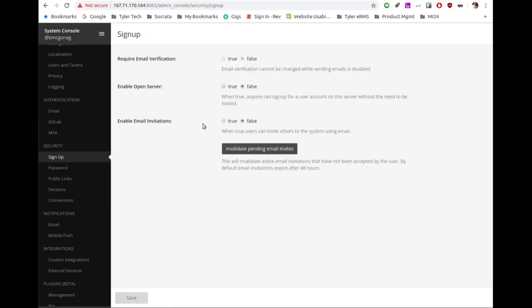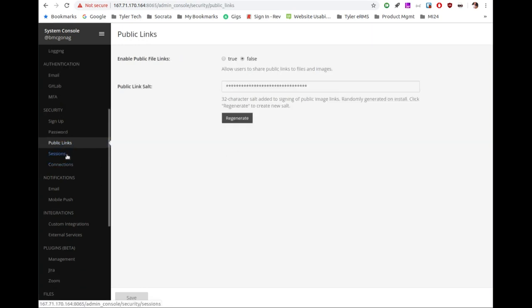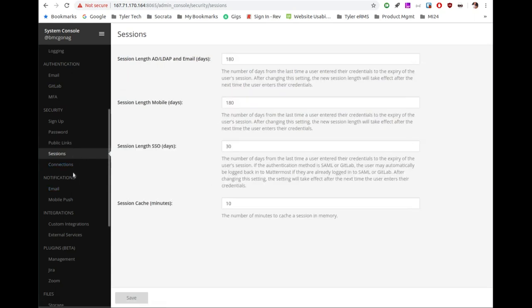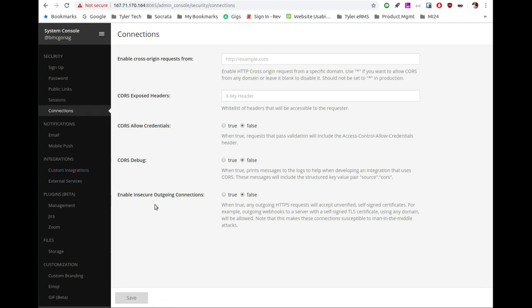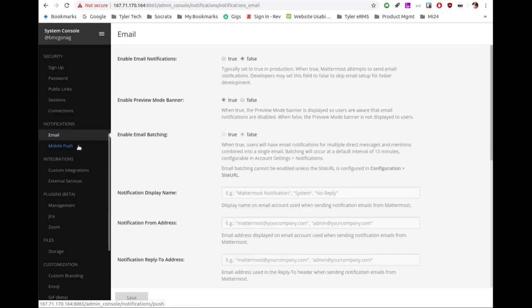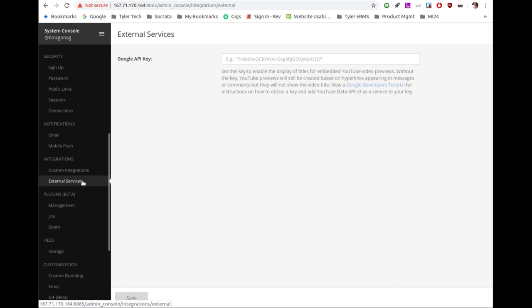Under sign-up you can control whether people can register, or if they need an invitation. You can set password requirements, session lengths for timeouts, connection settings, and CORS configuration for cross-origin requirements. Under notifications you can set up email and mobile push. Integrations supports custom integrations and external services beyond what's in their marketplace.